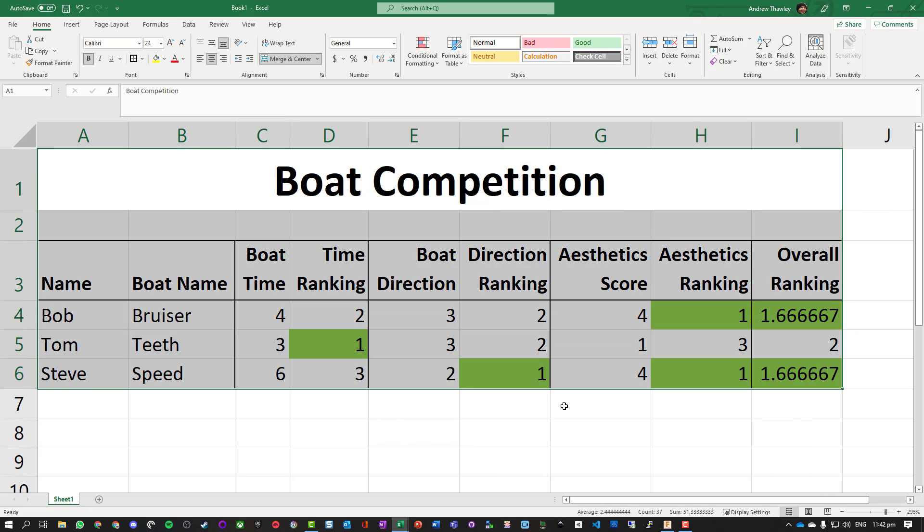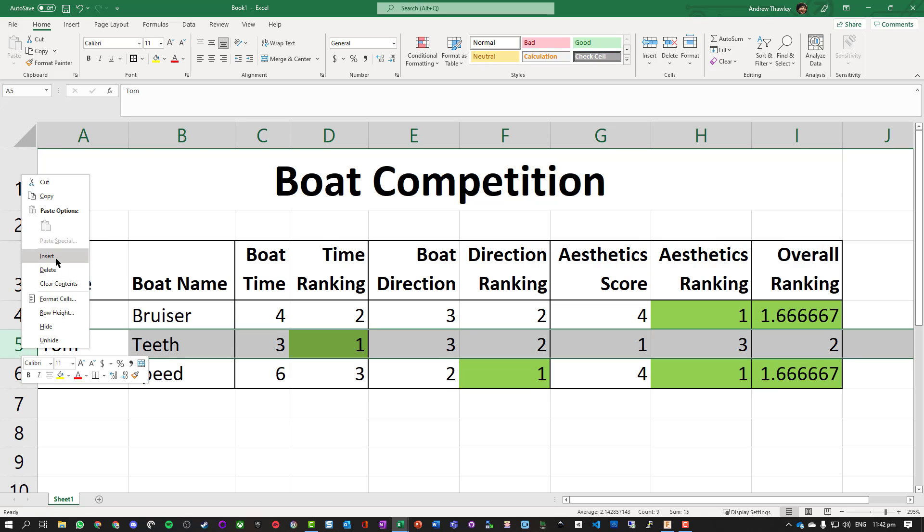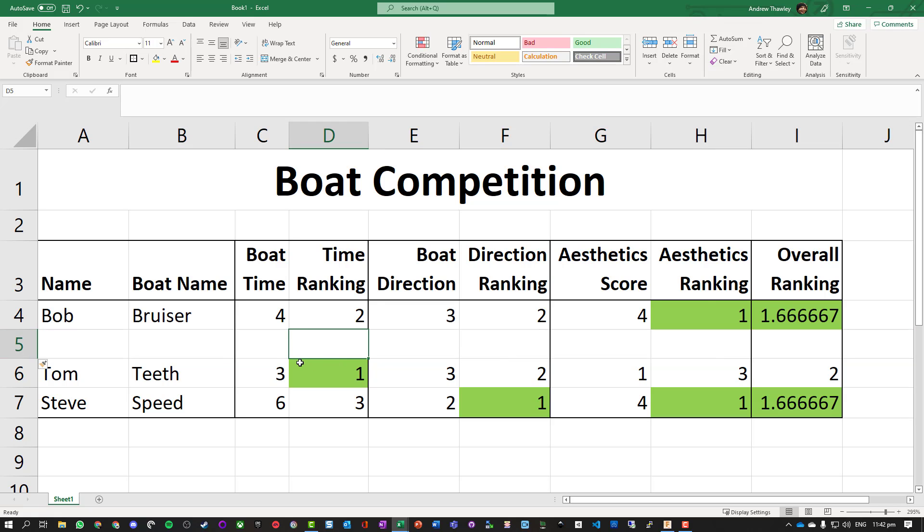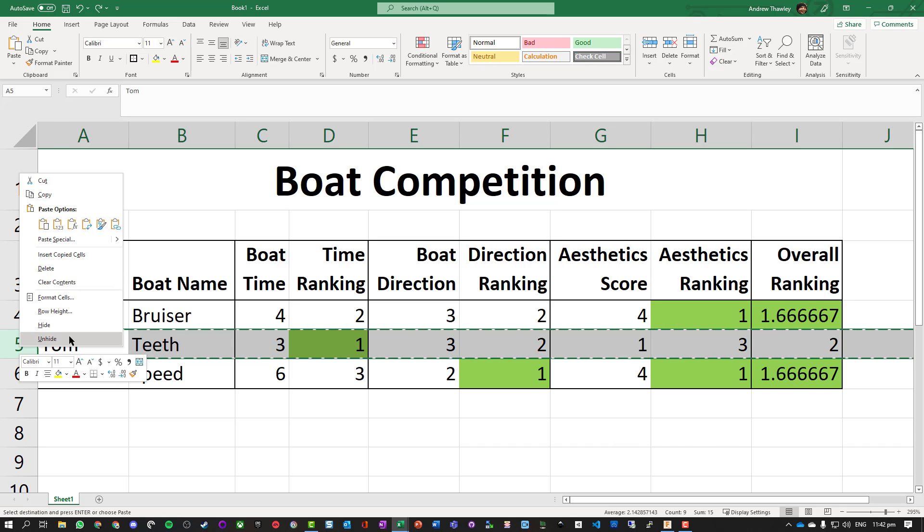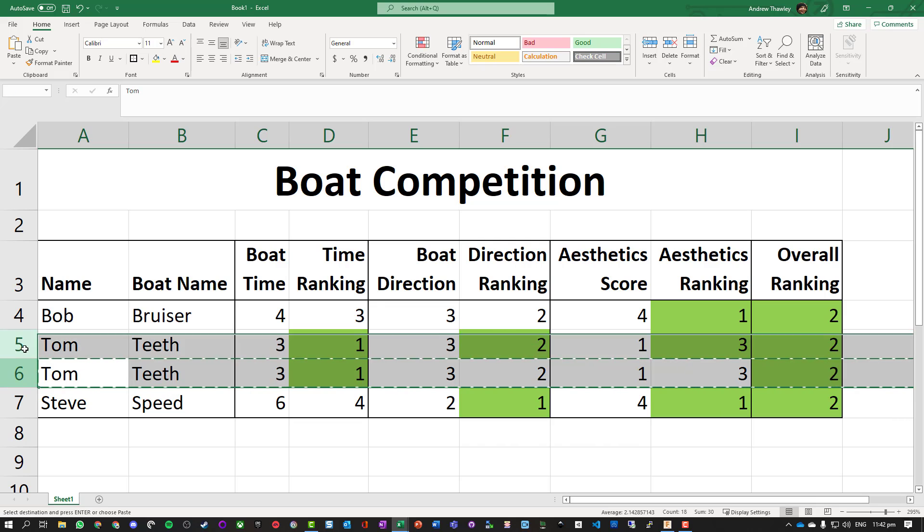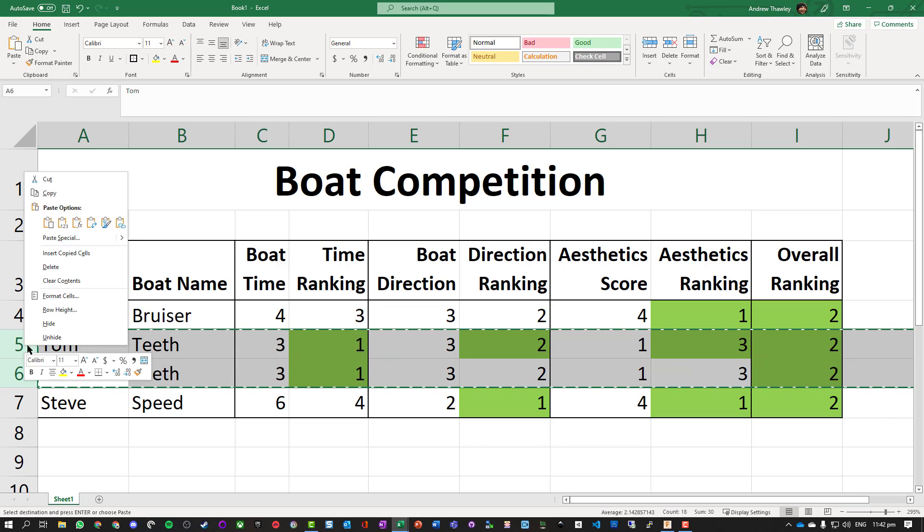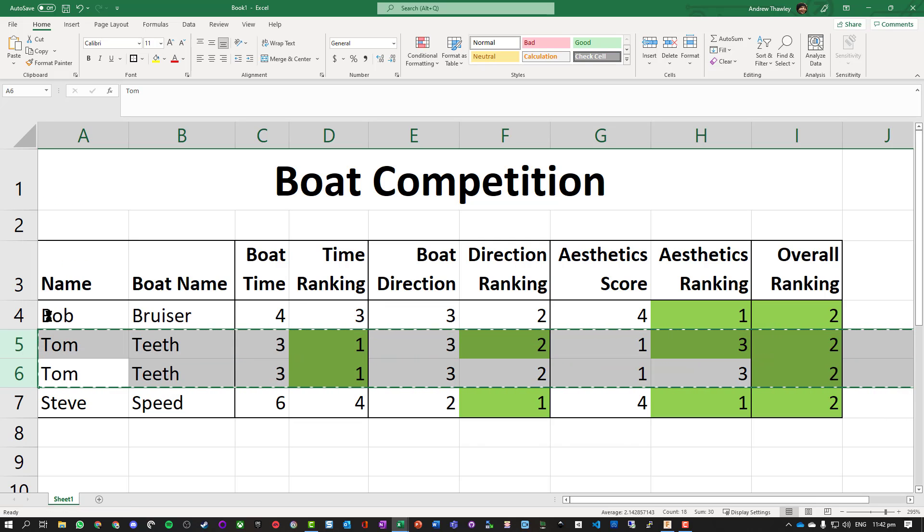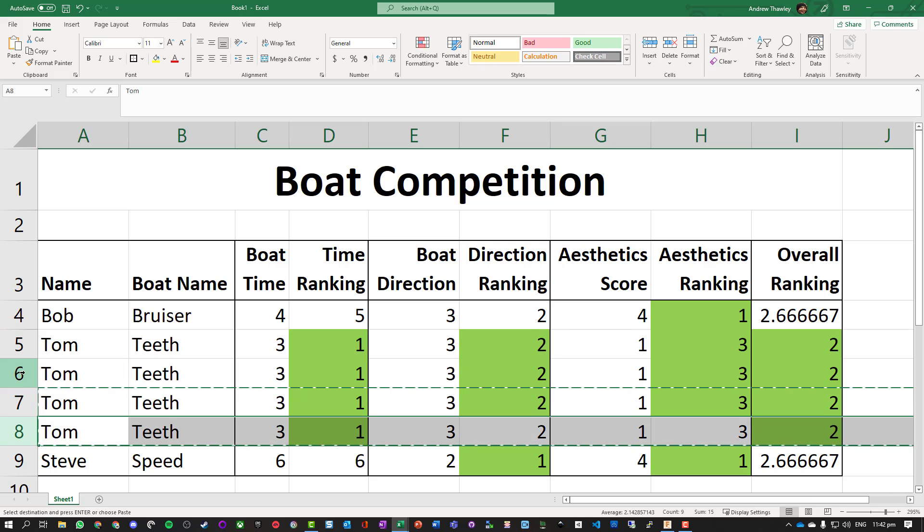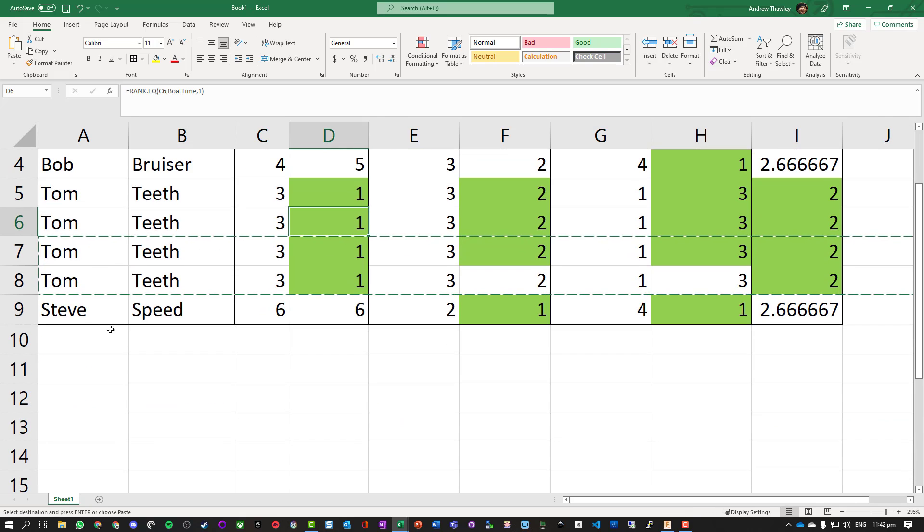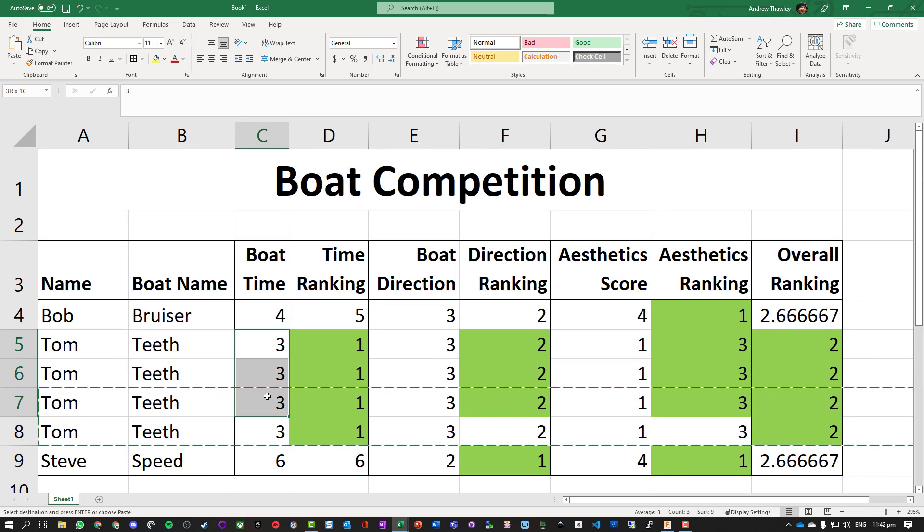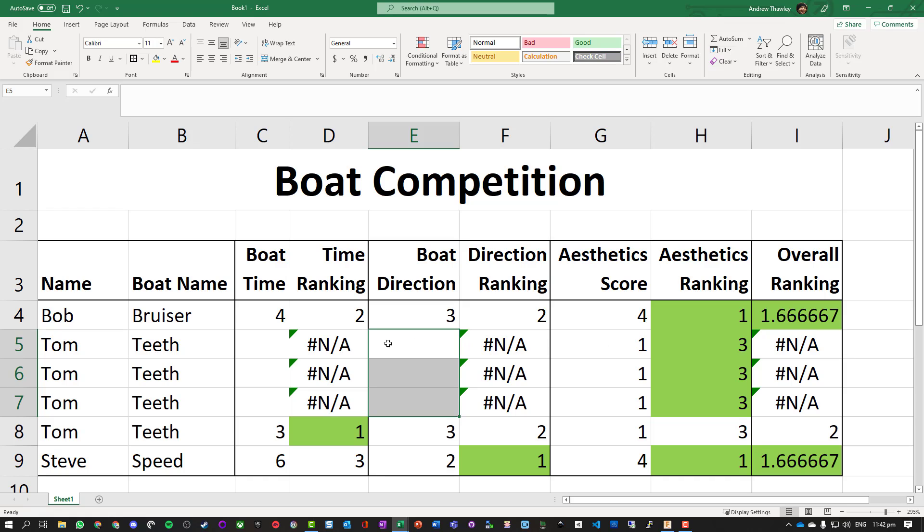We now have a nice little table. If we want to add in more rows we can right click, insert. But probably the best way to do it is to take all the information, copy, right click, Insert Copied Cells, because that will keep all those formulas in there for us. Now we just have to delete those other values.